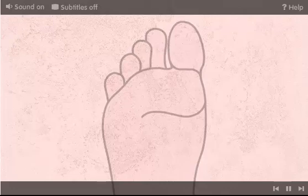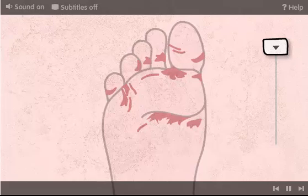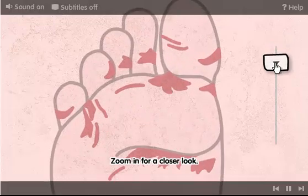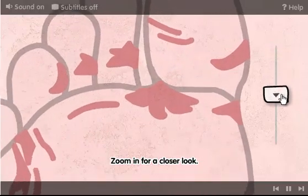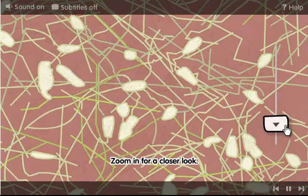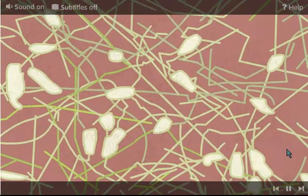The first type of microbe we're going to meet is fungus. A certain type of fungus causes athlete's foot. Zoom in for a closer look. You know you want to. It's this fungus that's causing the disease.